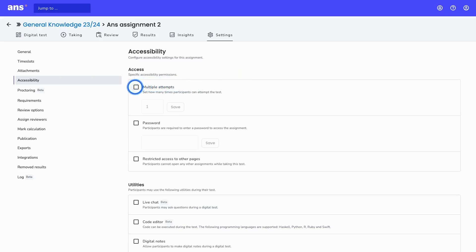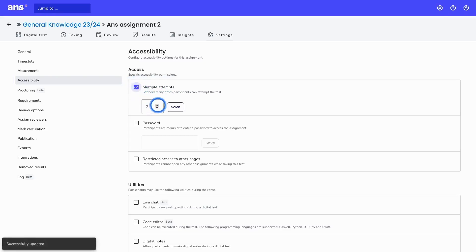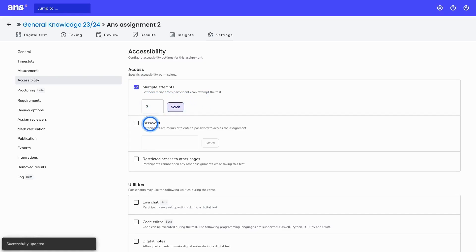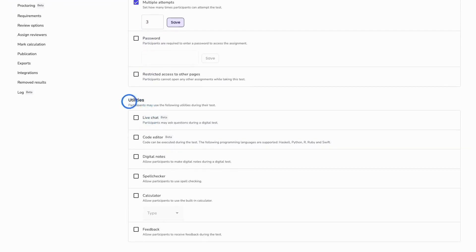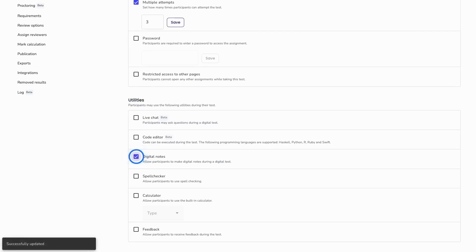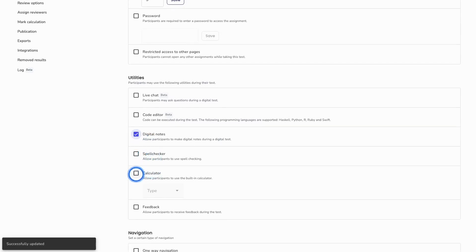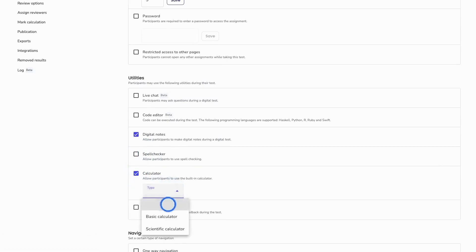For example, for a formative assignment, it's possible to set multiple attempts to allow students to access the test up to three times. It's also possible to secure the assignment with a password. The utilities can be used by students during the taking session — for example, students can take digital notes within the platform, with no need for paper. It's also possible to set a calculator, either basic or scientific.